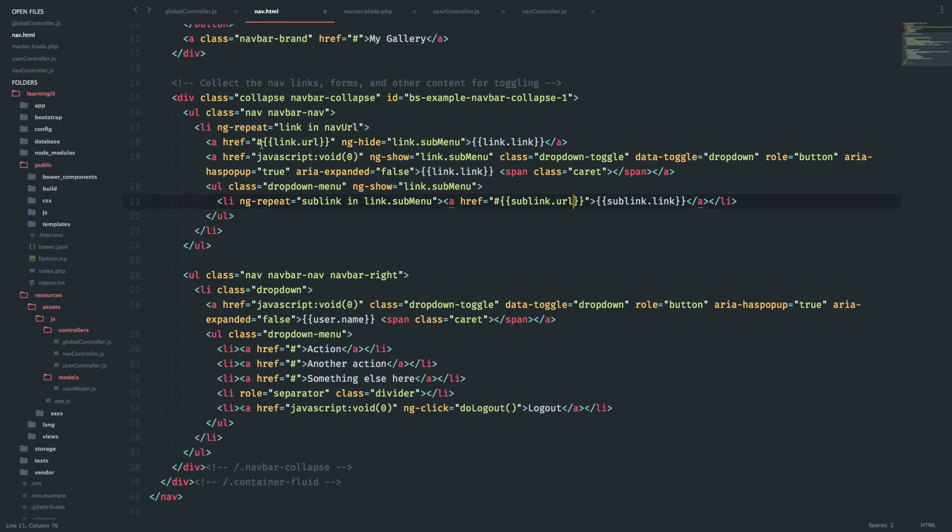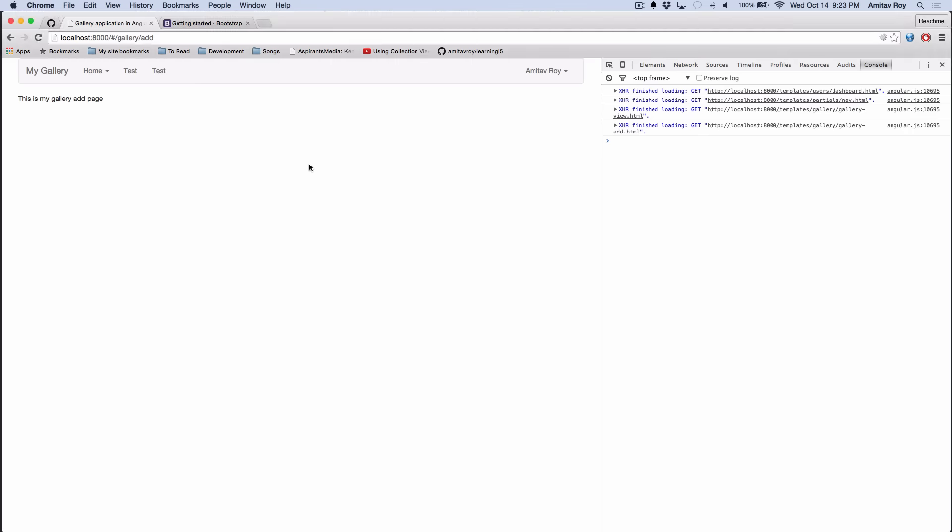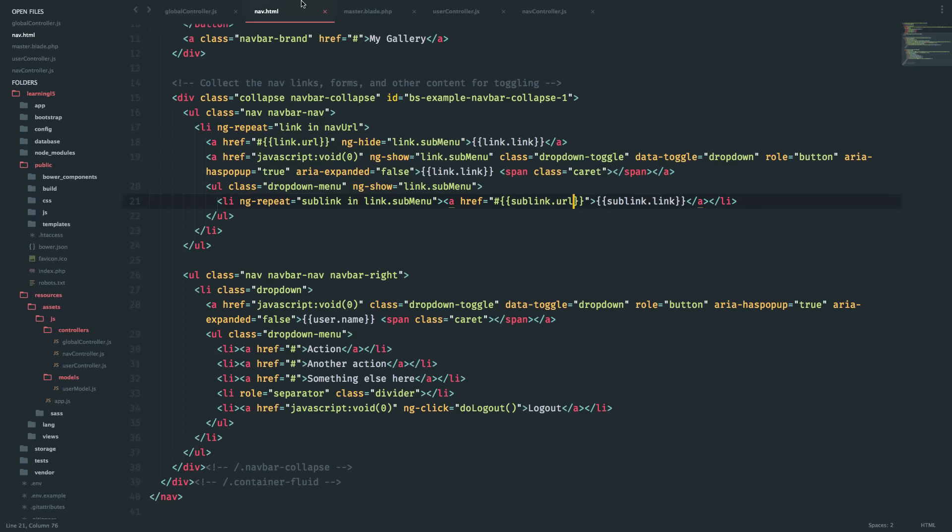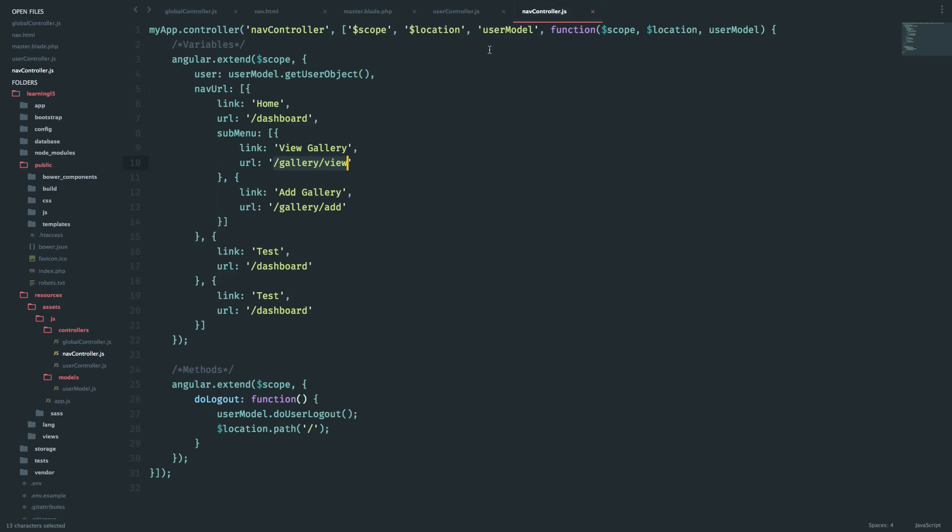Now my requirement is very simple. When I'm on a page which is say gallery-add, this link should be highlighted. And when I'm on gallery-view, this should be highlighted.